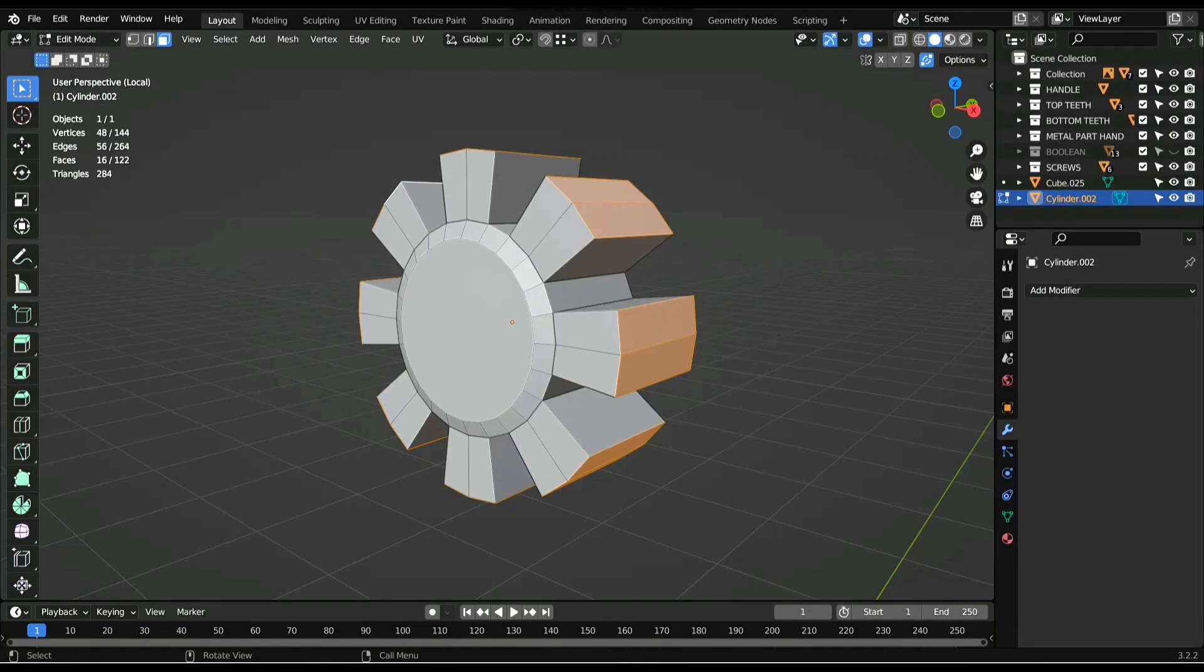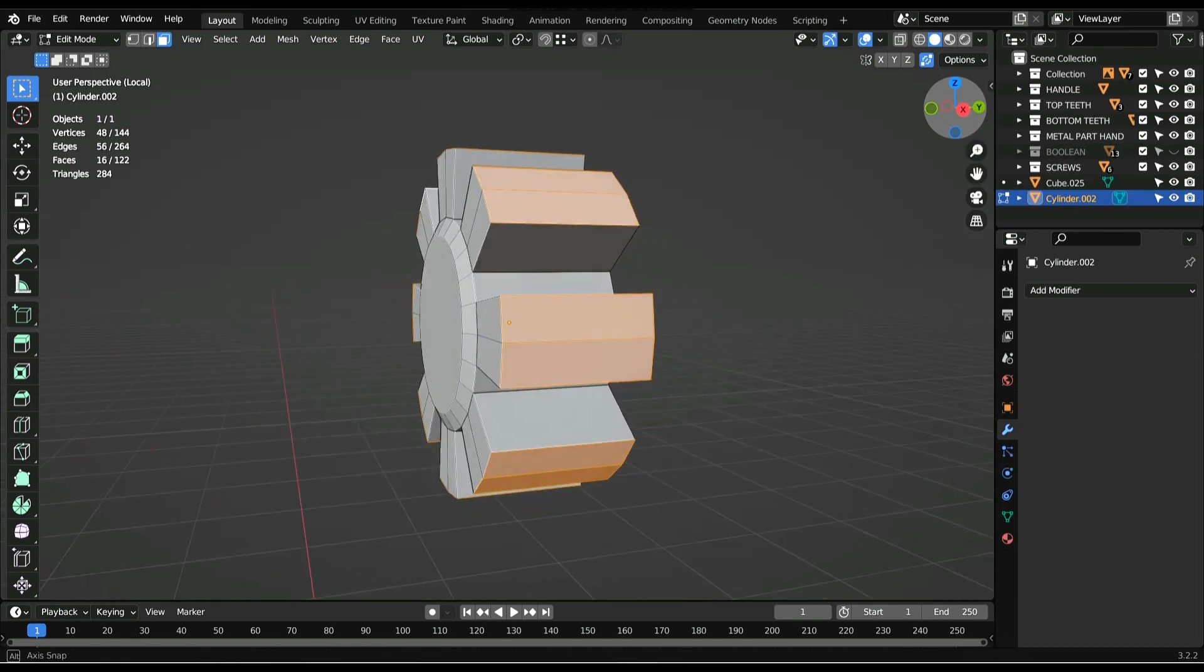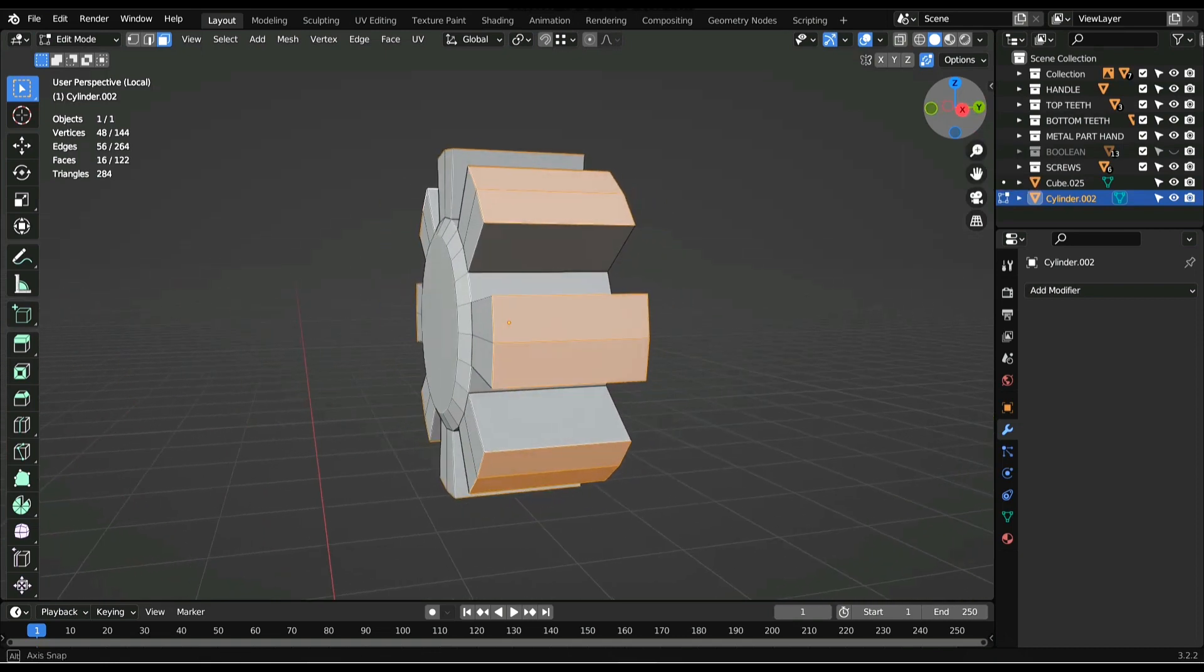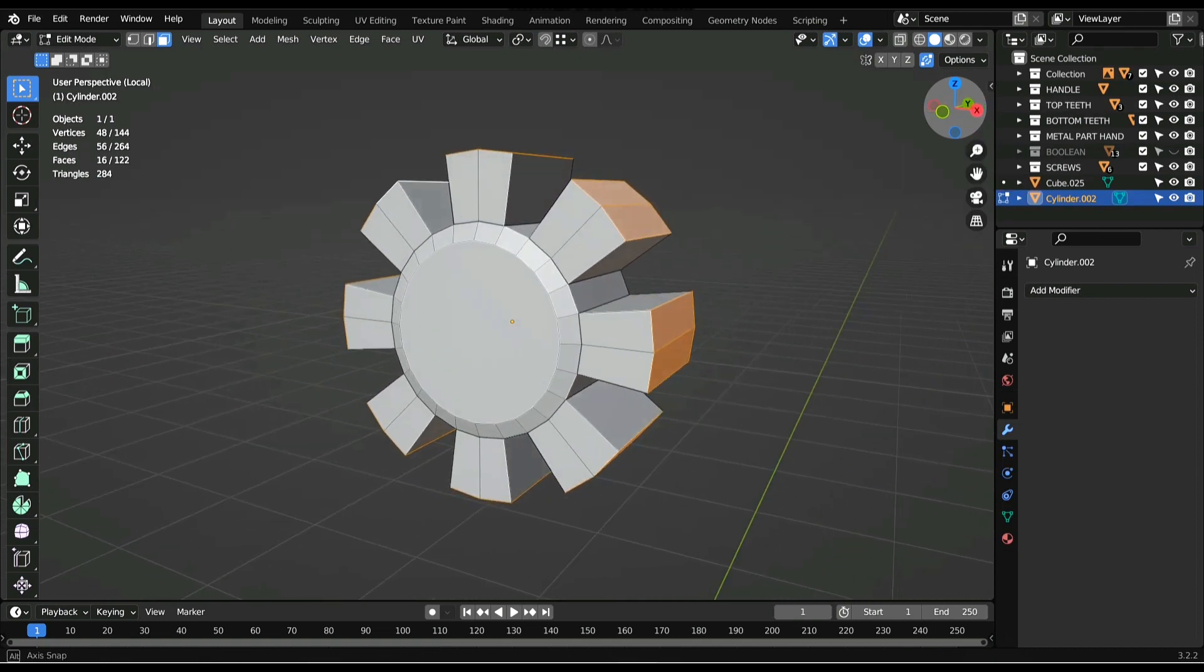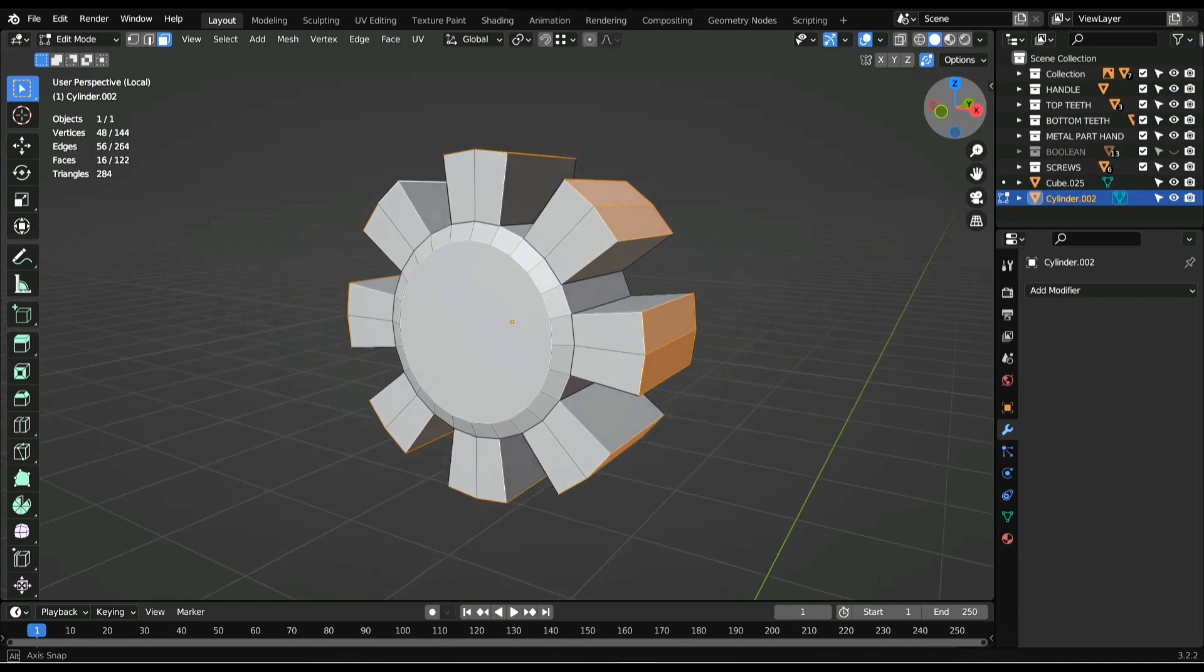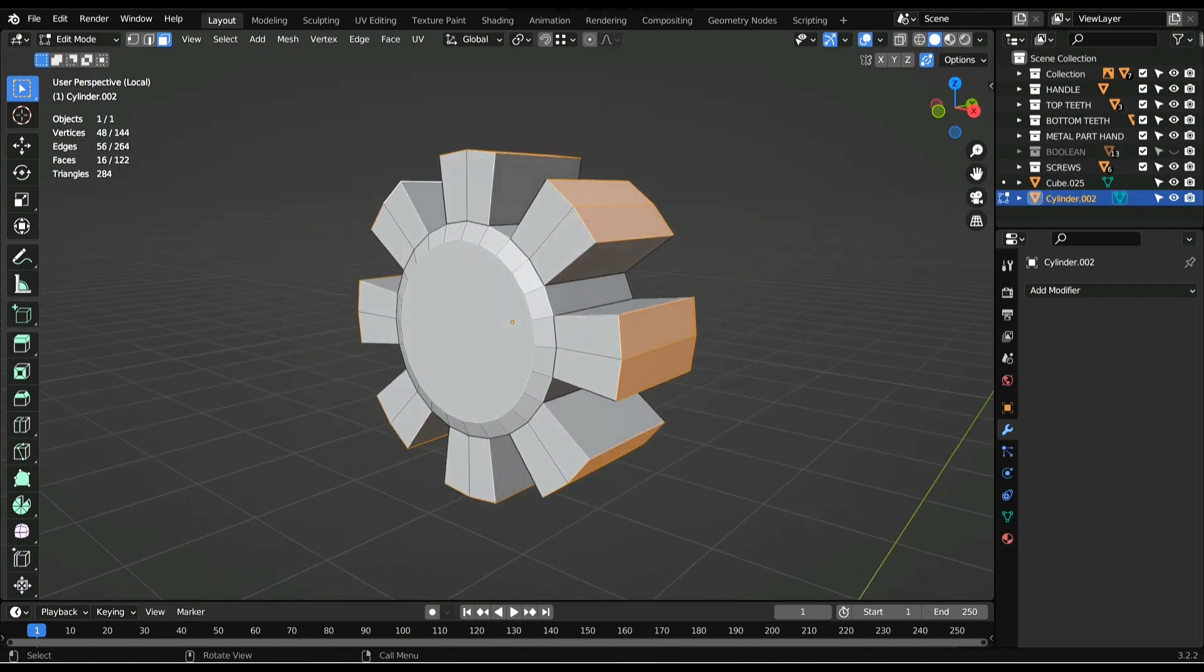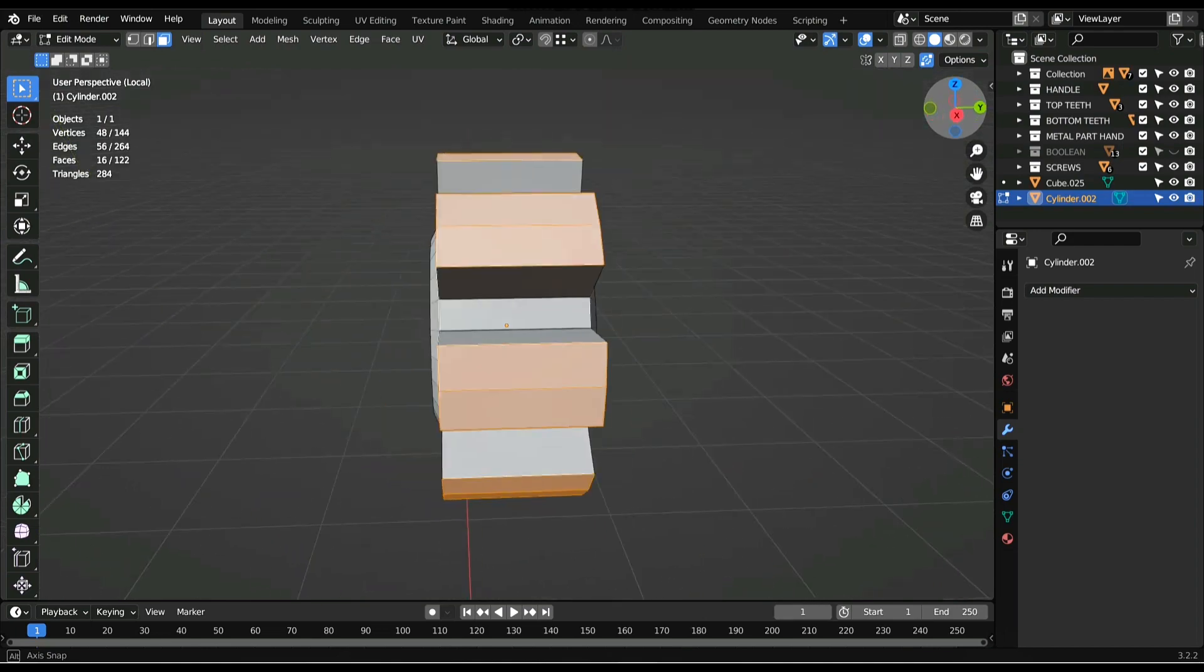Hello everyone, this is a tutorial on how to scale individual faces along the normal. Right here we have a cylinder. I've selected two faces and extruded them, and I want to scale each of these individual faces along a particular axis.